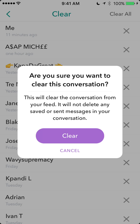Messages that you have sent — you have to actually open up the message you have sent and then unsave it. Otherwise you're just clearing it from the list.